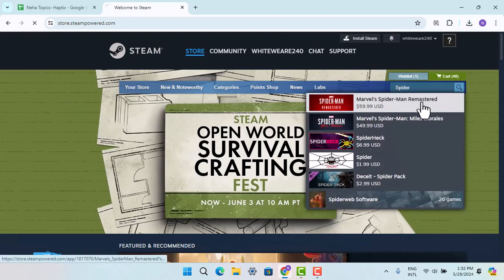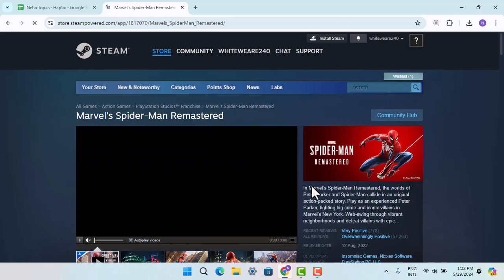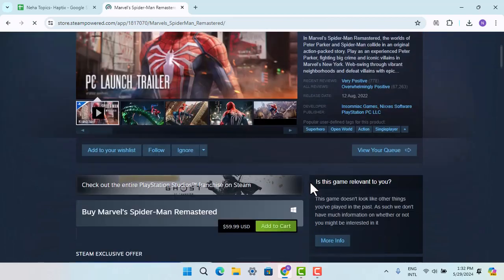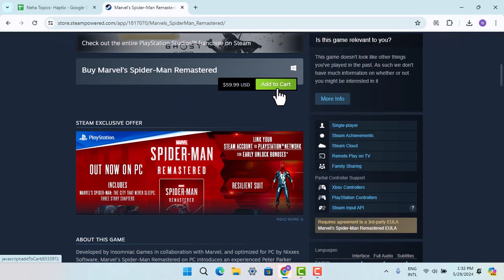When you locate the following game that you are looking for, you have to go ahead and read all of these information, guidelines, all that, and then click on Add to Cart. When the game has been added to your cart, then you could go ahead and check out.